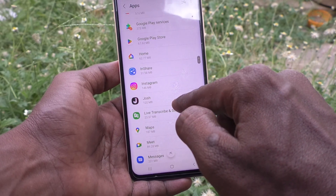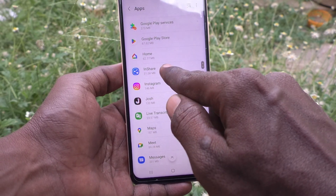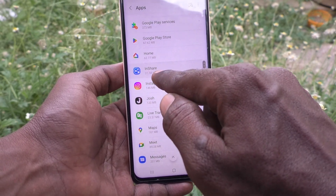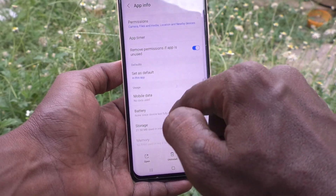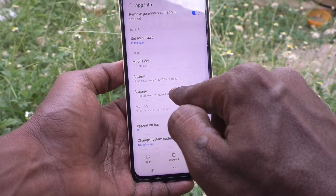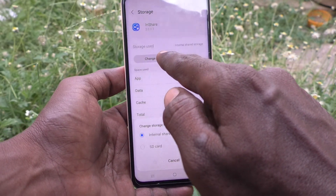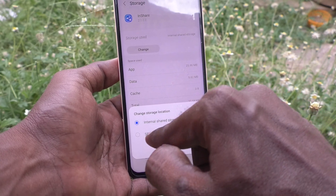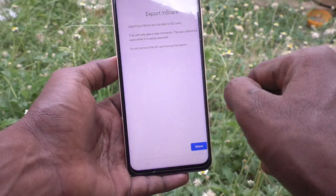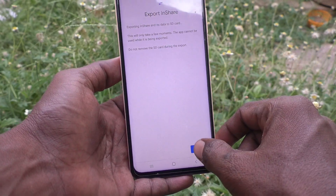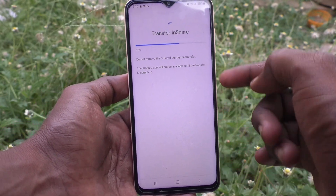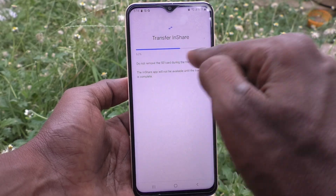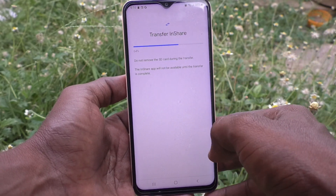I go to InShare, click on Storage, click on Change, select SD card, and click on Move. Yes, now it is moving.